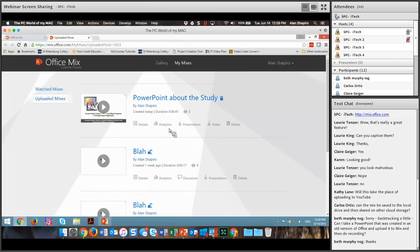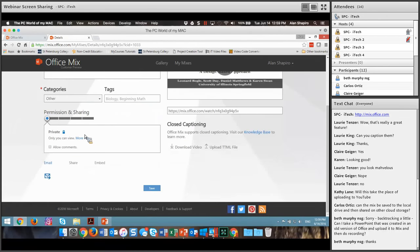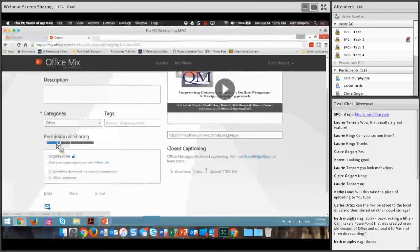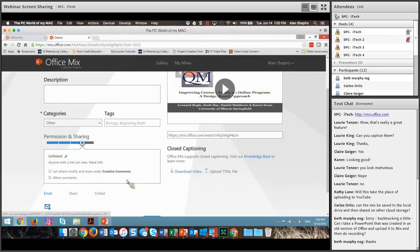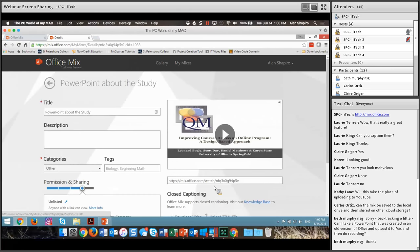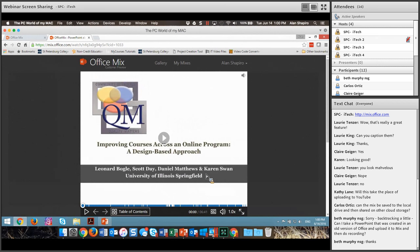What happens when you upload to mixes is it comes up to My Mixes. I'll click on Details. Normally it will come into a place similar to YouTube where you can put a title in. You can choose permissions — make it private, organizational, limited, unlisted, or share it out to the world. Usually we keep things unlisted. You can allow comments and creative commons sharing. There is closed captioning available, and this is what's really nice — a table of contents so a student can navigate very quickly.